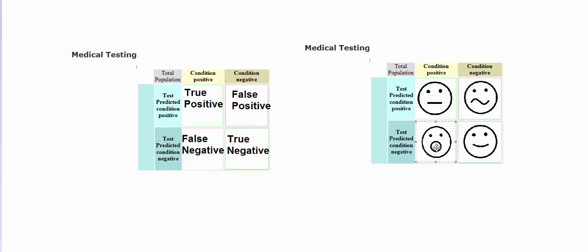And then there is also a case of a false negative. The test says that you do not have a disorder, but in actuality you do need to be making decisions as if you do.